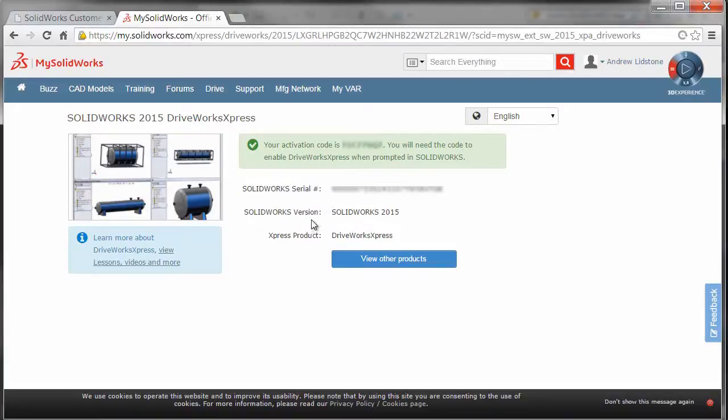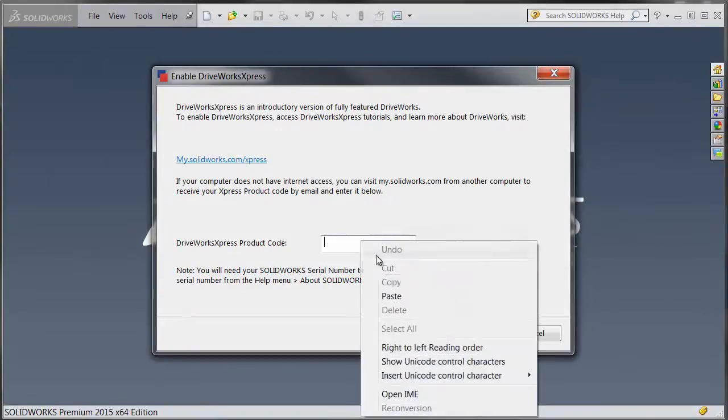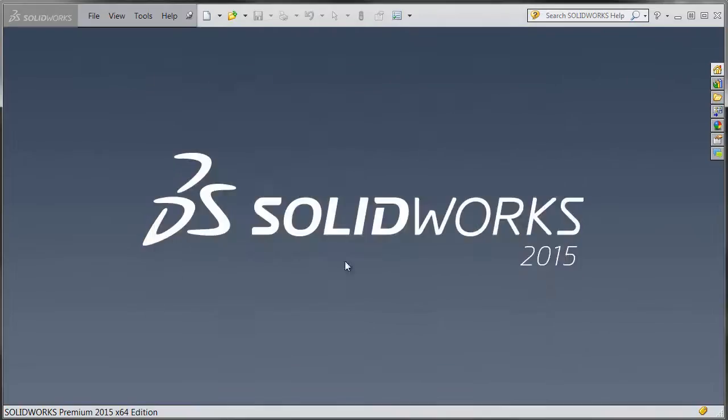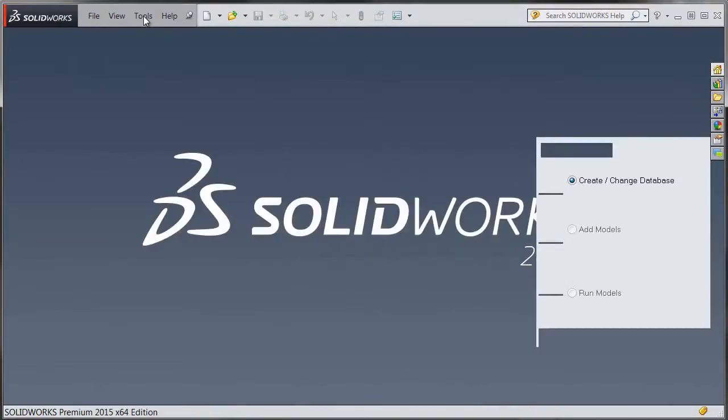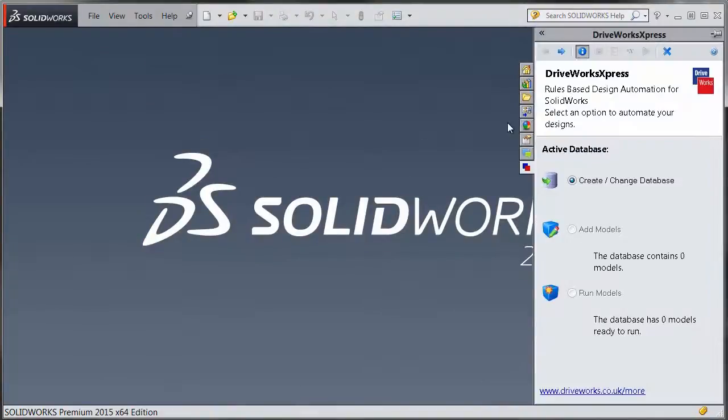We'll copy that activation code and take it over to SolidWorks and we're going to paste that right into the box here. And we hit OK. This is going to enable DriveWorks for SolidWorks 2015 and I'll be able to start using the program.